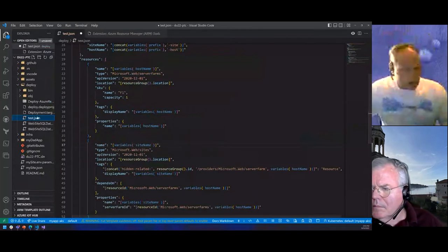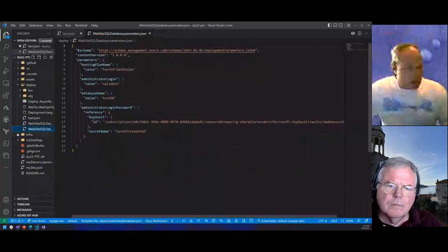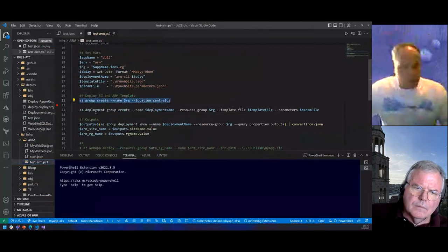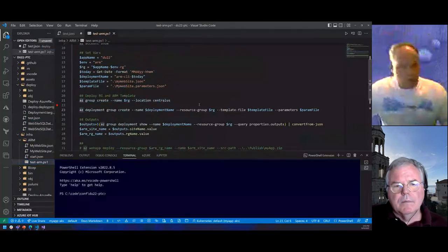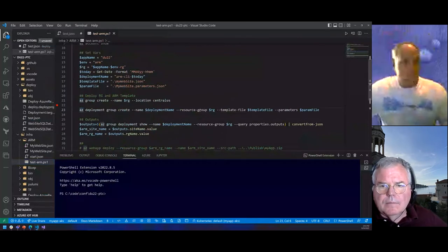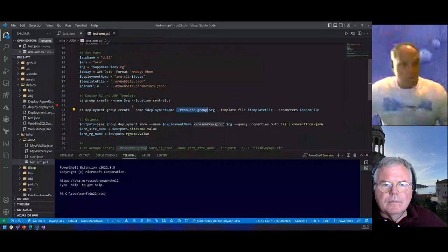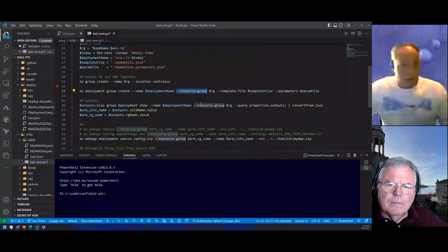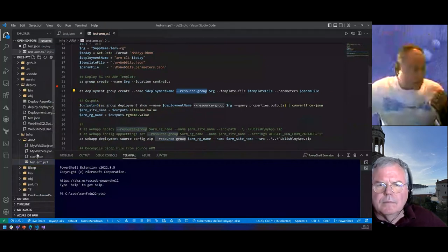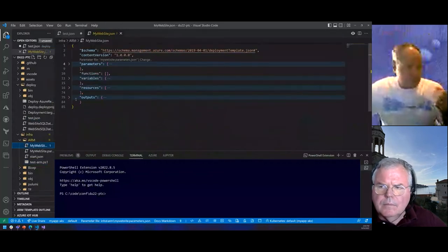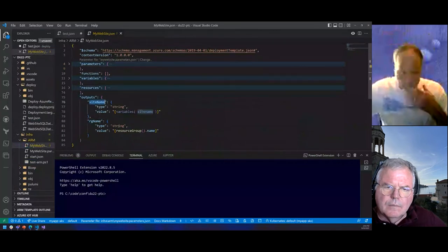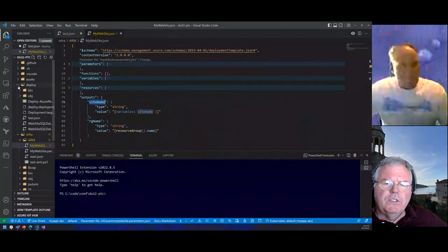In my talk I usually show my ARM template — if I have a resource group I created, I can use the command line to do an Azure deployment and create that deployment right out to a website using the parameters. One of the things I can do is get outputs — if I define an output section I can take out the deployment name, the site name, the resource group name, and a lot of different things. In this website here, I've got outputs for the site name pulling variables back out, and the resource group name.